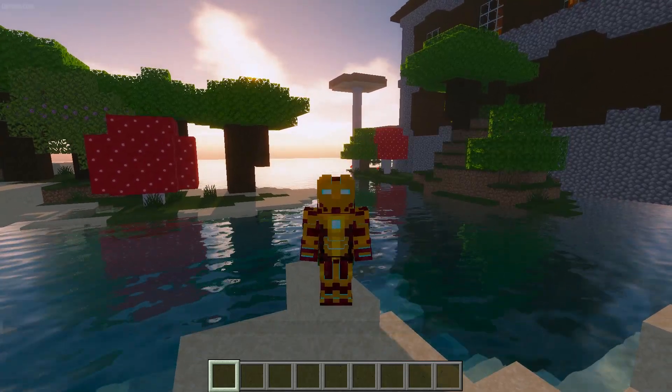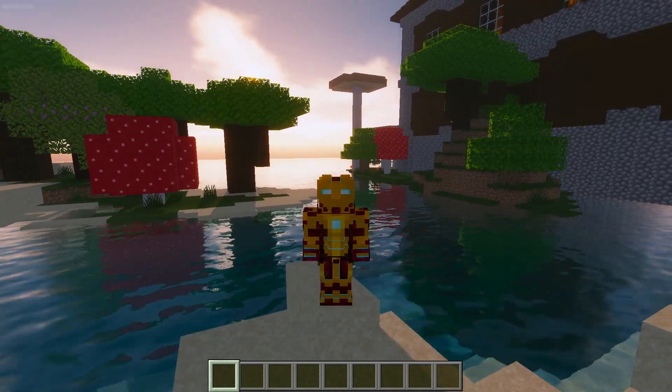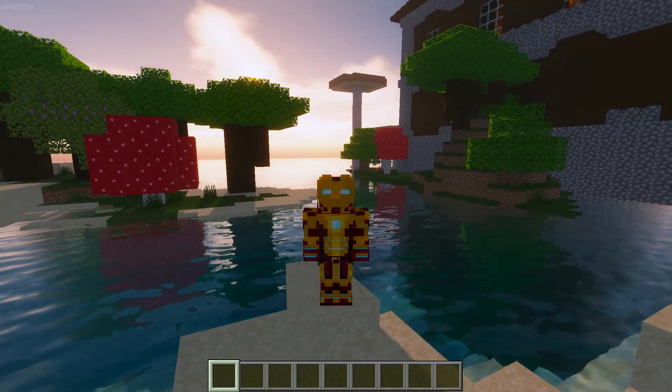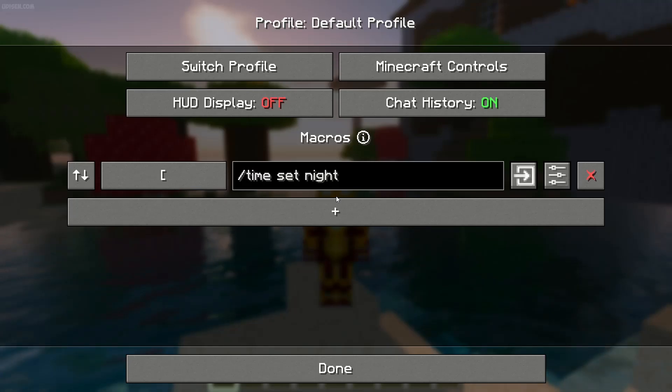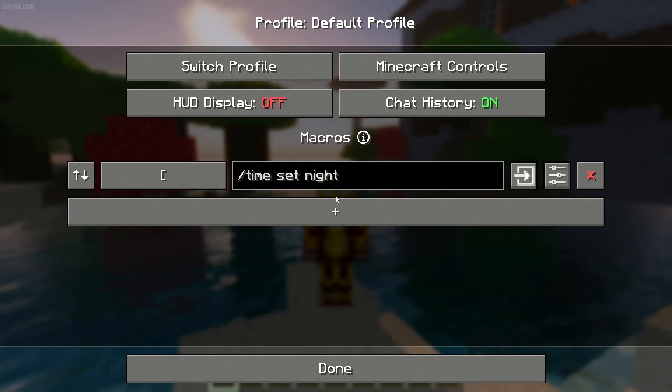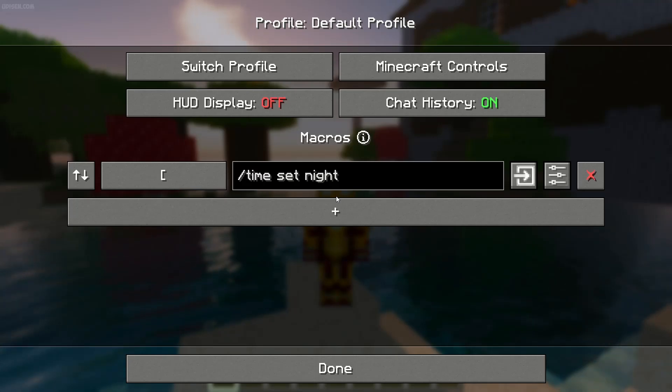After that, press the K button by default on your keyboard. You'll open the profile. It is the profile for all macros.